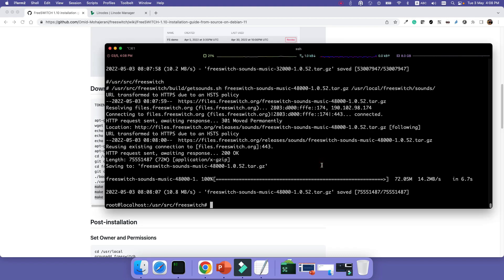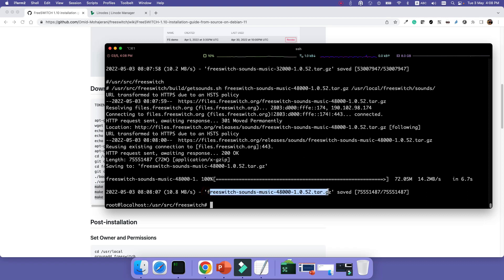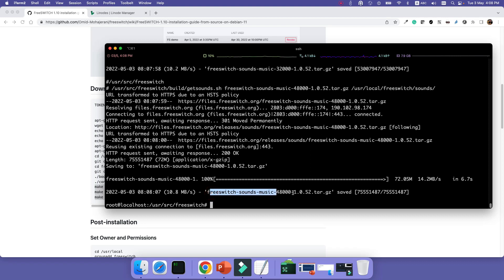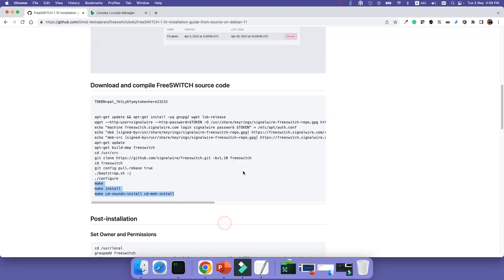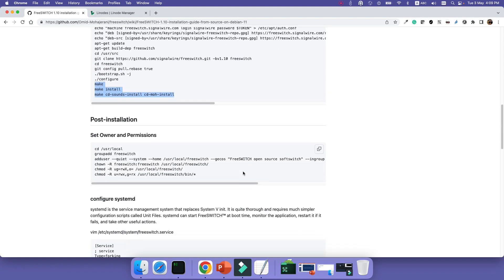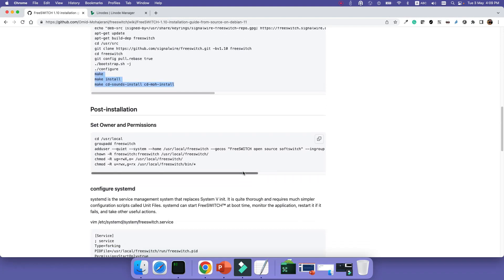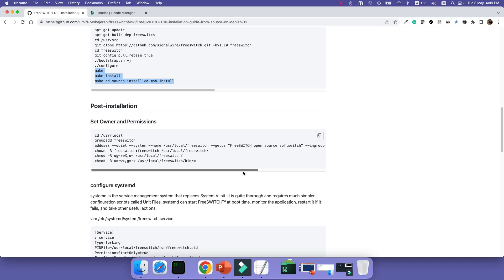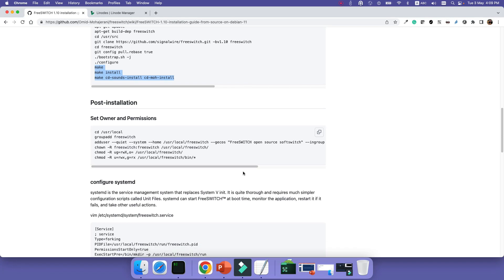Okay, installation of the code is done. We have already configured, compiled, and installed the code. And also music on hold and necessary sound files are installed. As you can see, it's downloaded the FreeSWITCH sounds and music and have already copied to the folder that we need it.